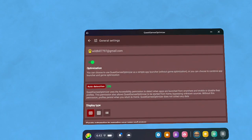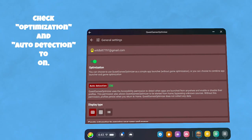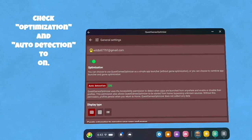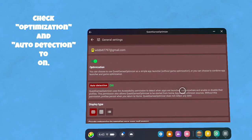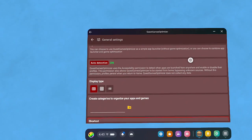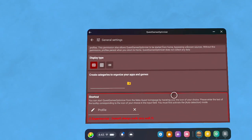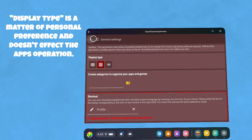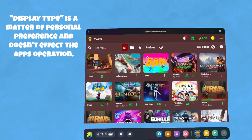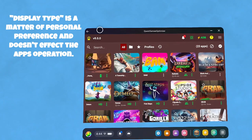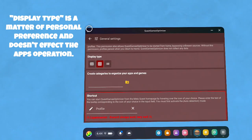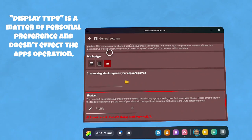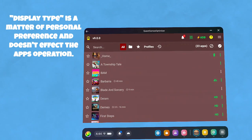I believe these are fairly self-explanatory. Optimization and auto detection, I would leave those on if you want the programs to run whenever you click anywhere on the menu. Where the display type is, that just controls the menu—whether you have three icons across, four icons across, or five icons across. I think that looks better than them stacked up, but it's a matter of preference.